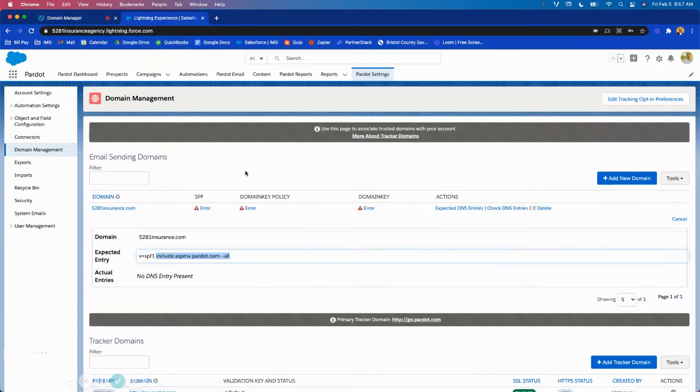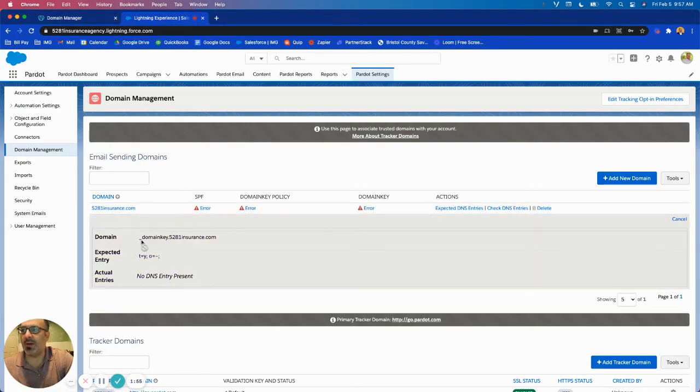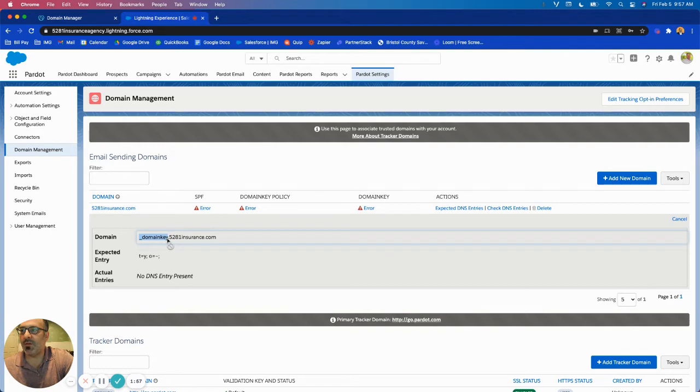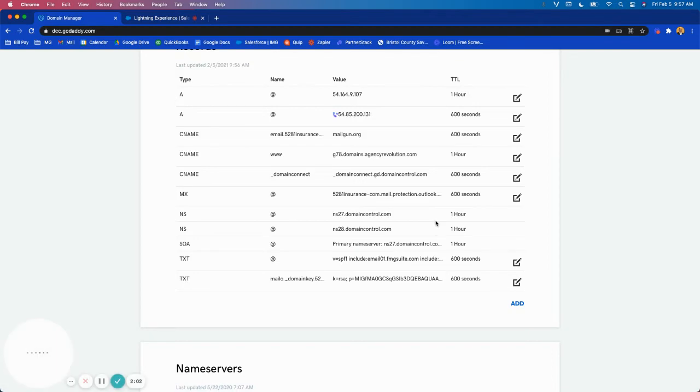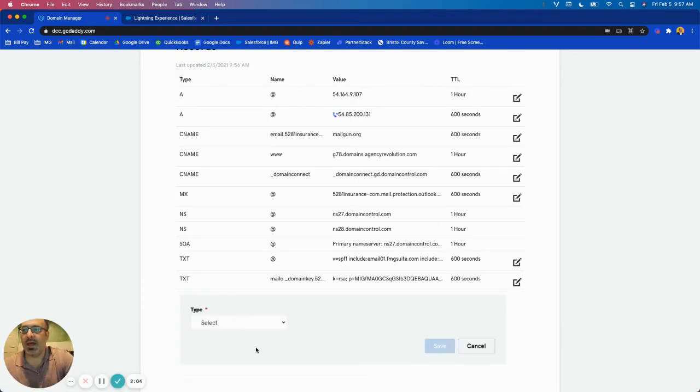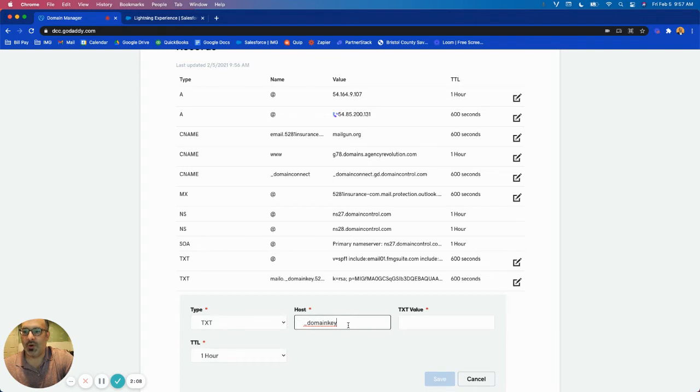So now I'm going to go back and you'll see here if I click on domain key policy I'm going to copy just this first part, so the underscore domain key. I'm going to come back to GoDaddy, click add, I'm going to add a text record and then this is the host.